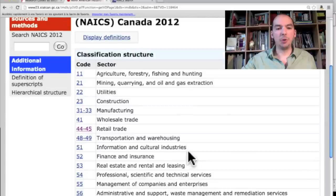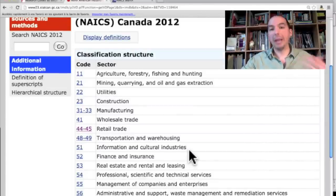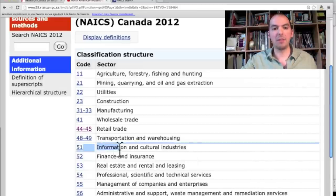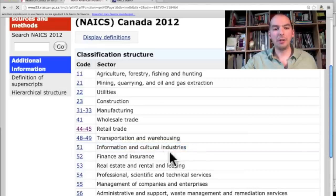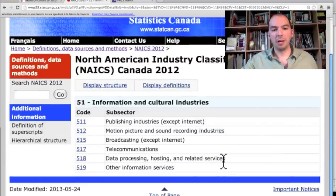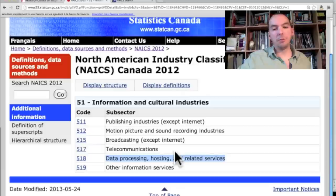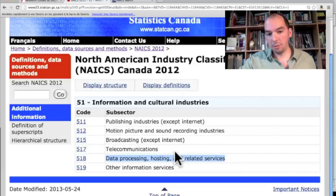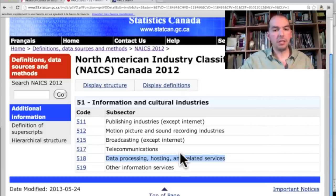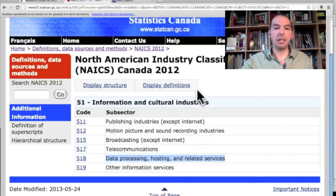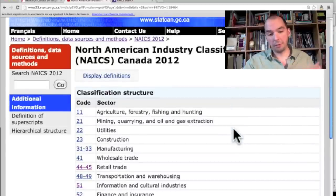If you're a magazine, an information website, a record label, or anything artistic or related to copyright — like movies and books — you're in information and cultural industries, under code 51. Google is under data processing, hosting, and related services — that's where they usually place Google. You also have broadcasting, so TV stations, radio stations, telecom, and cell phone operators are all in here. Libraries have their own code in here as well.